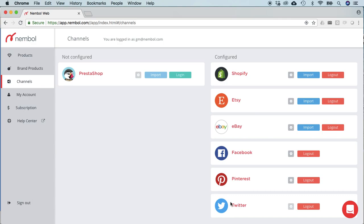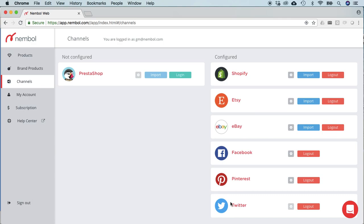Alright, now any new product that will be imported from eBay into Nemble and then published on Shopify, Etsy or Store Envy, or created into Nemble and published on eBay and any of Etsy, Store Envy and Shopify will see its quantity in the four channels synchronized upon a sale in eBay.